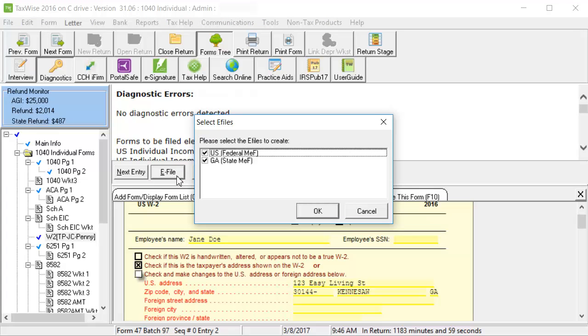Select the jurisdictions for which you would like to create the e-file for, and click OK.